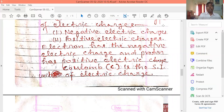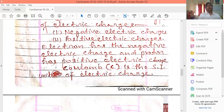Negative electric charges and positive electric charges. Negative electric charge is carried by the electron, and positive electric charge is carried by the proton.